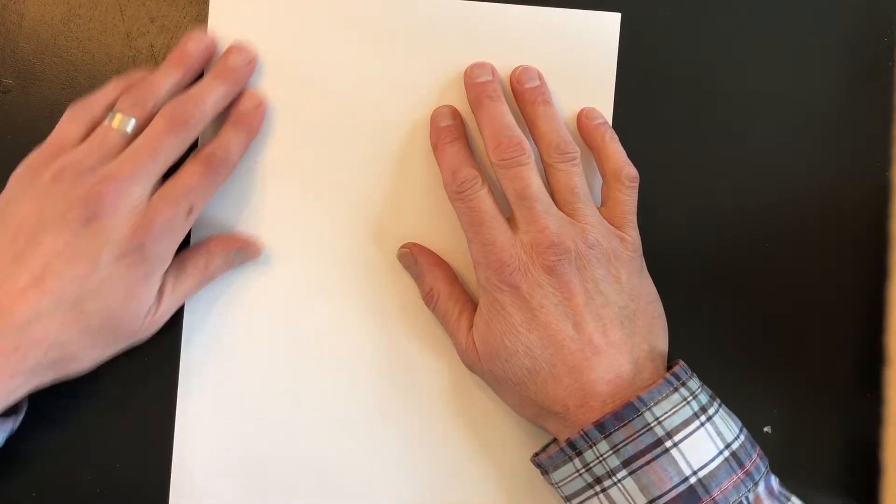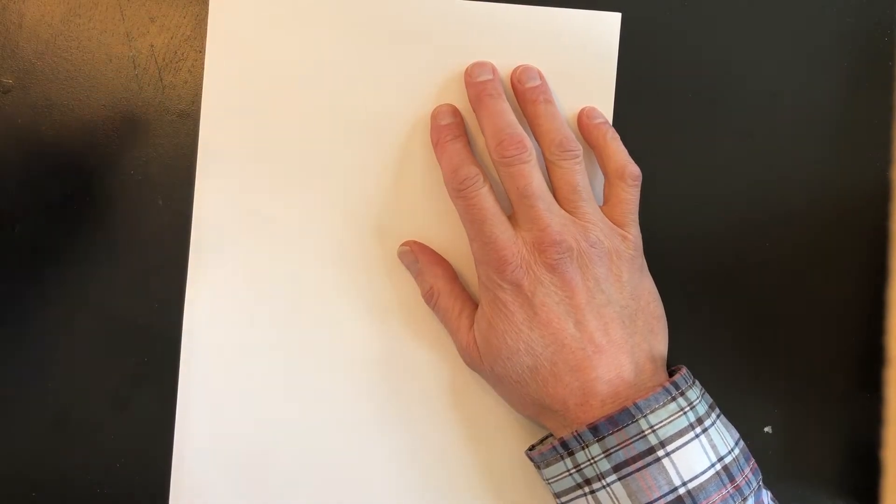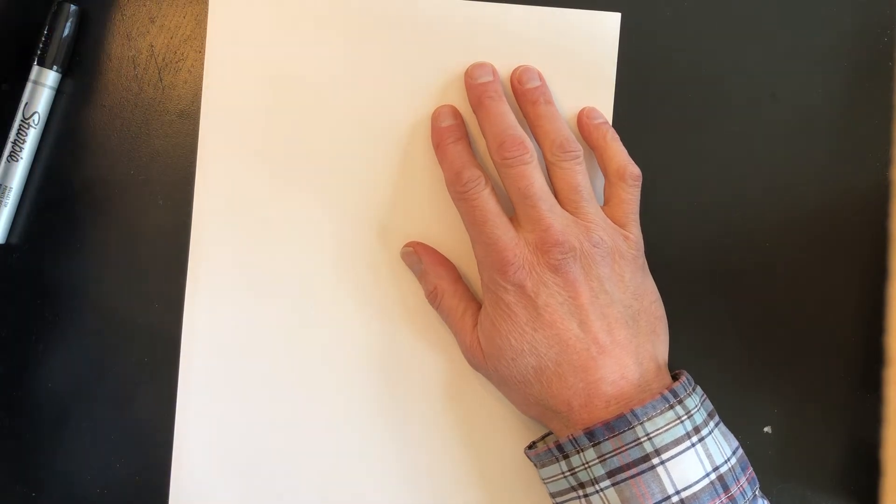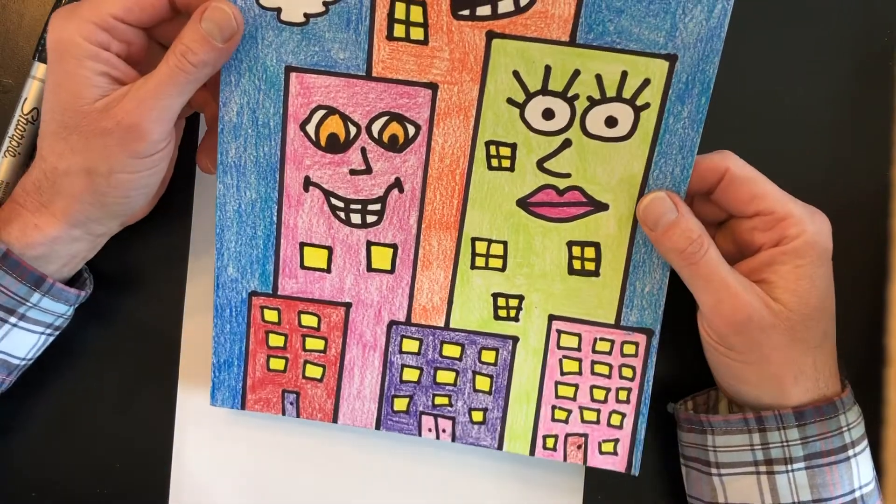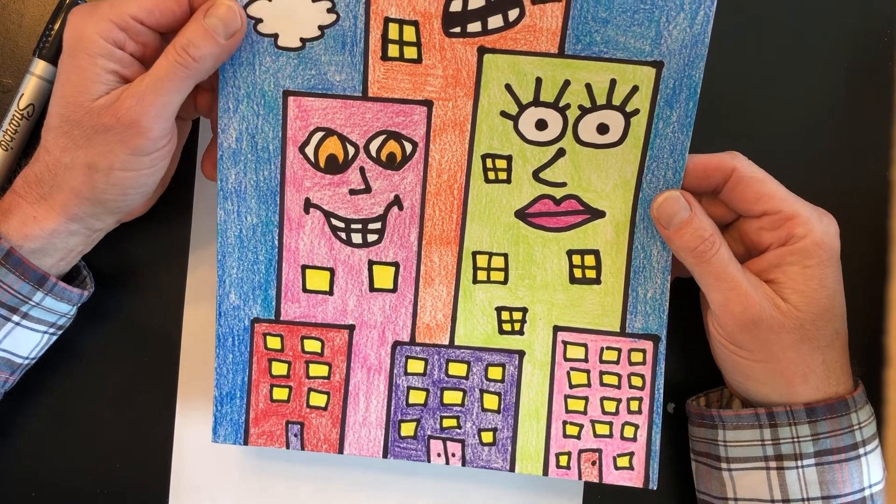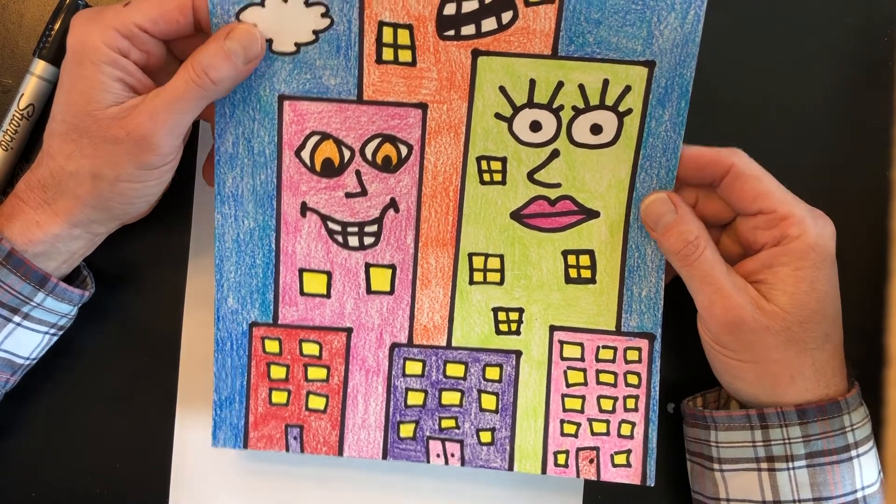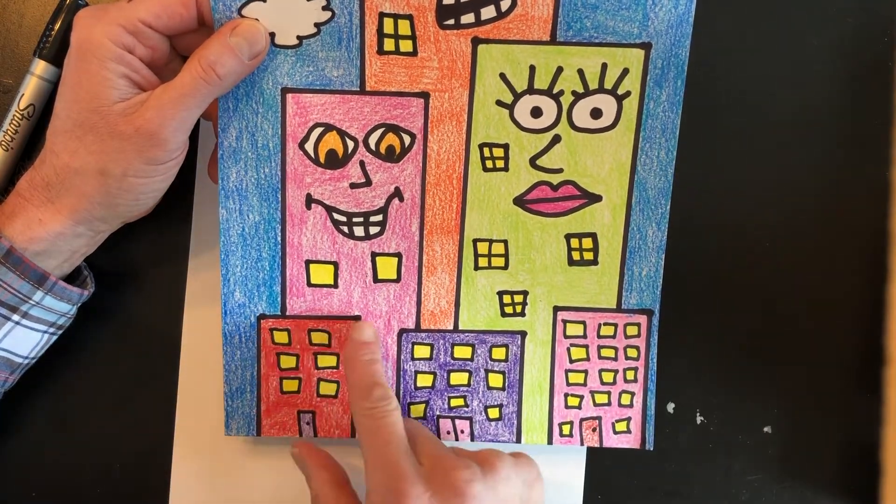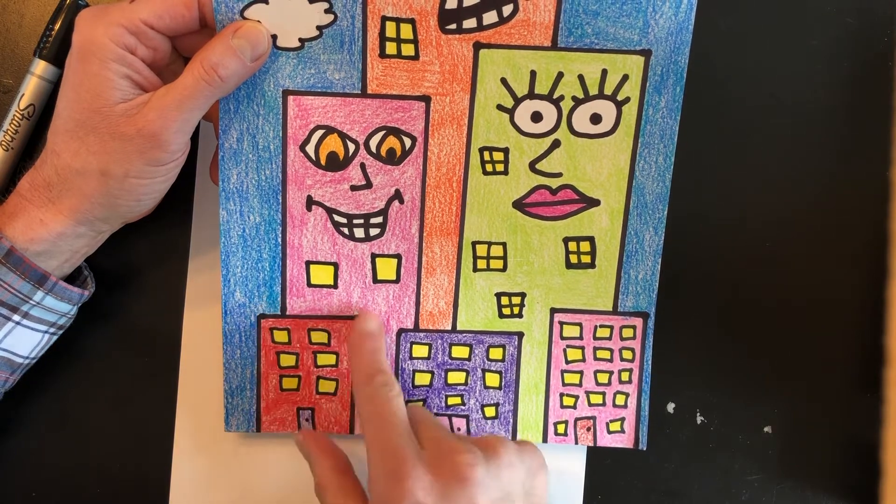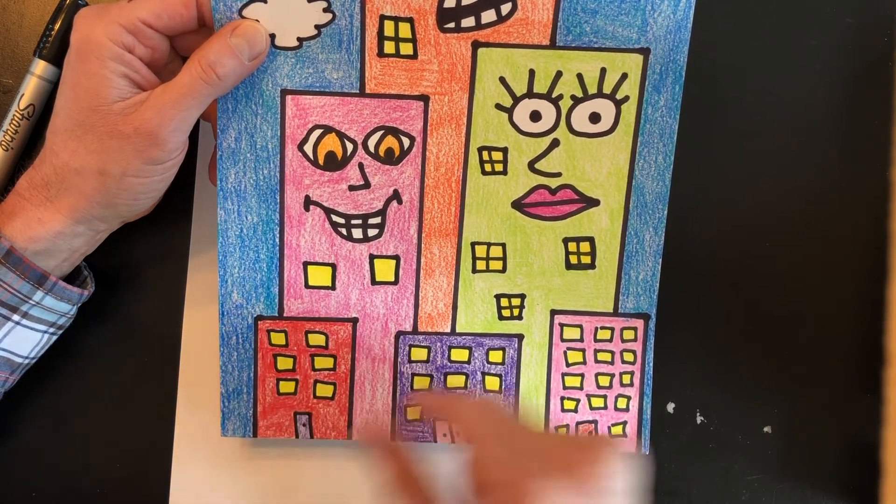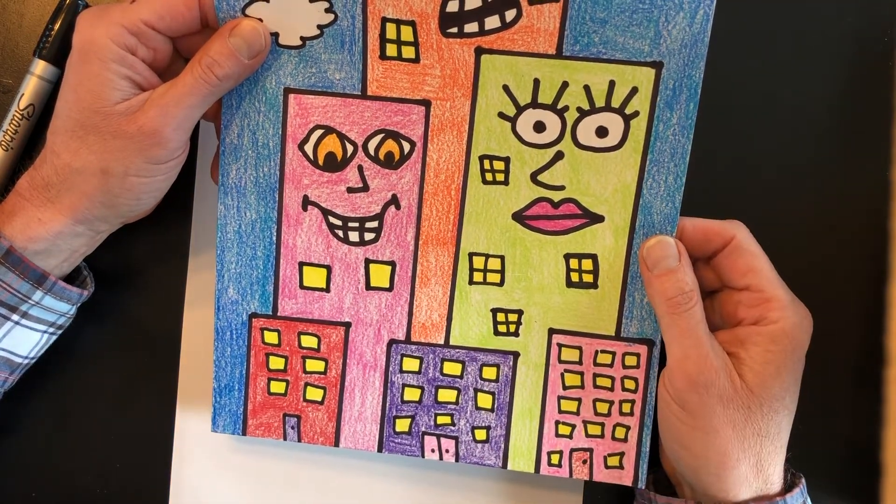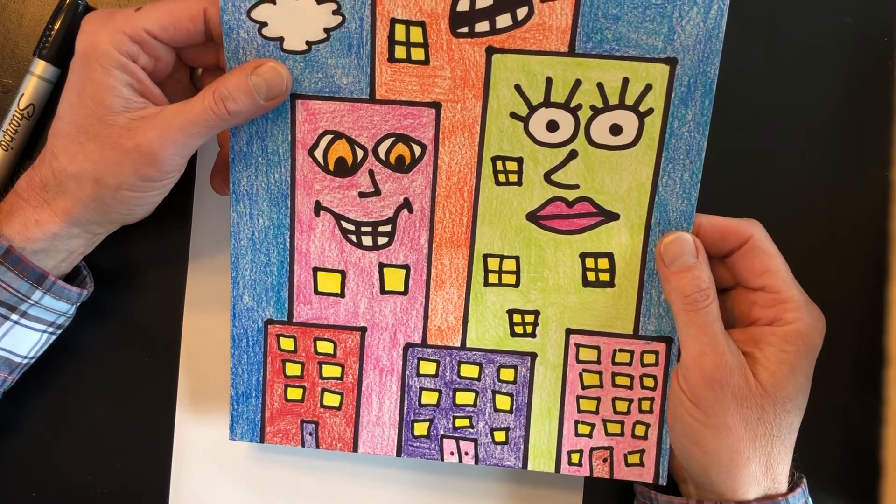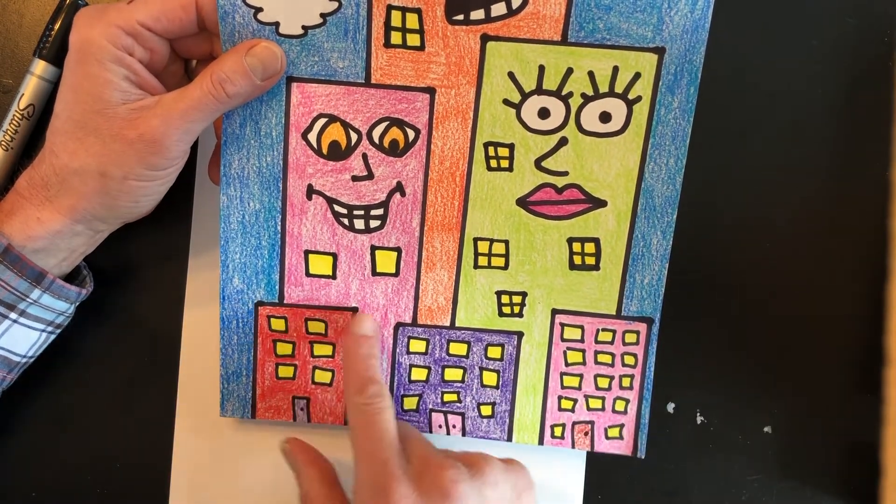All right friends let's start drawing our skyscrapers. Now let's take a look at our example. Now what shapes are the skyscrapers? Are they circles? No. Triangles? No. They're rectangles.